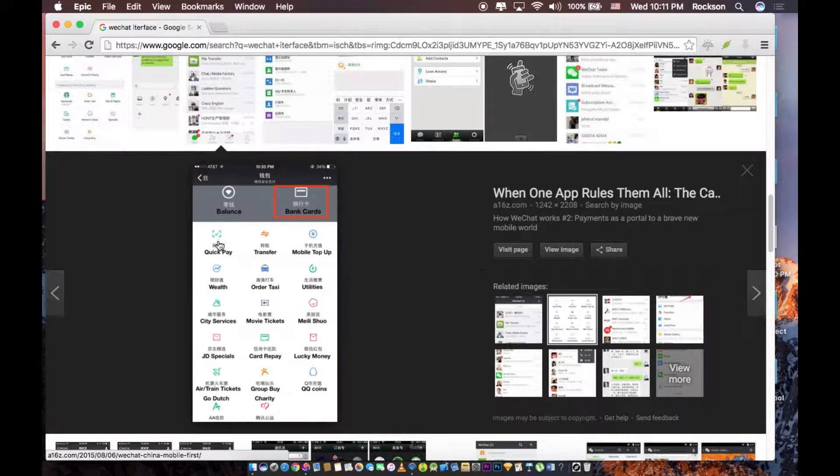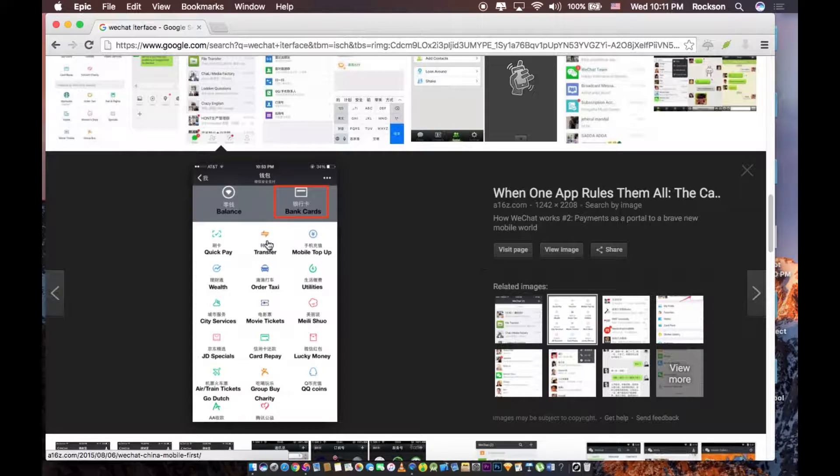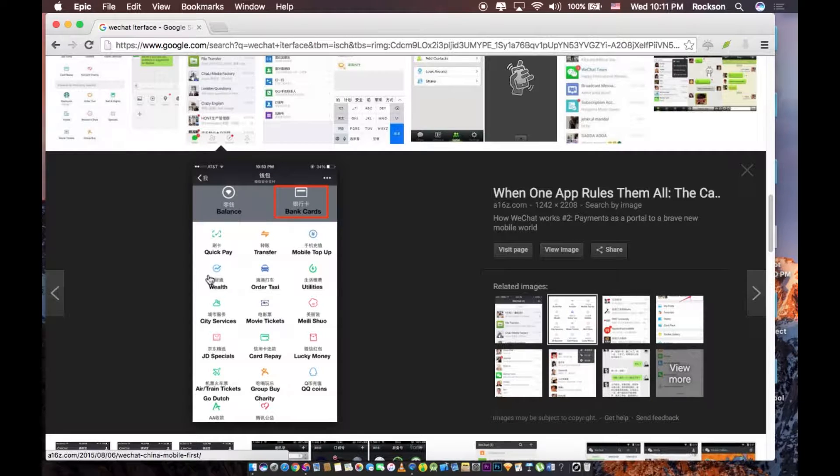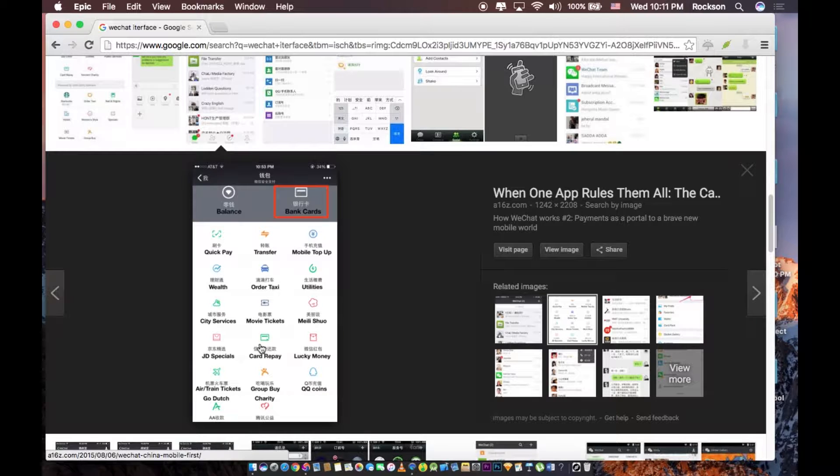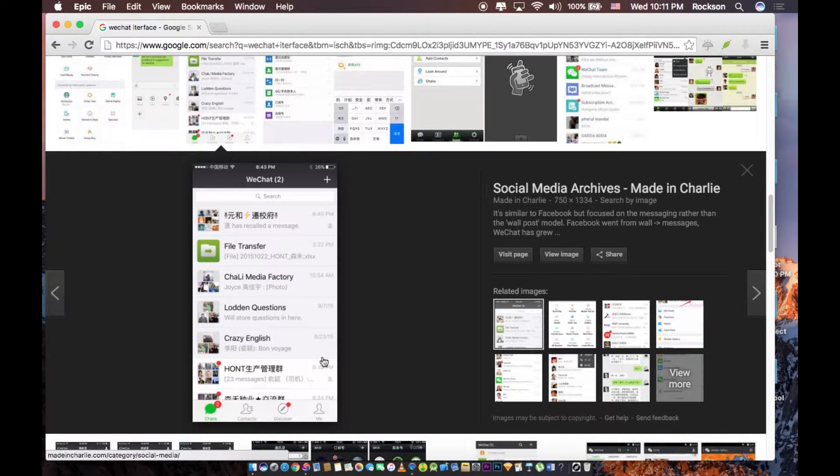With these features, you can order taxi, transfer money to your friends and invest, mobile top-up, and everything. WeChat does virtually everything.